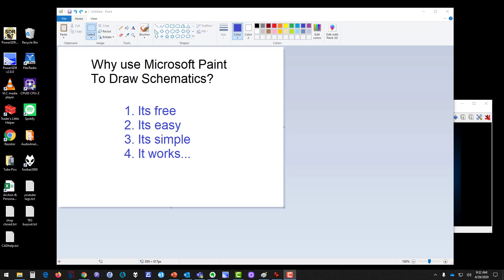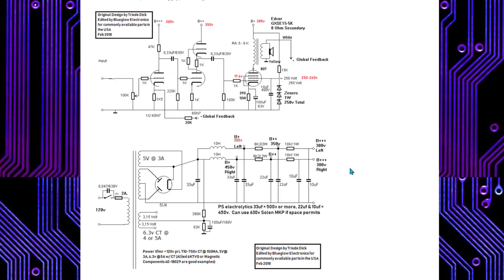Why use Microsoft Paint to draw schematics? I'll probably take some heat from the internet for making this video, but we're going to do it anyway. It's free, it's easy, it's simple, it works. There are times you want to use tools like LTspice to simulate circuits, or Eagle CAD to send off for a circuit board, but there are other times where you just want a simple little picture to post online, get feedback, or show the work you've done.